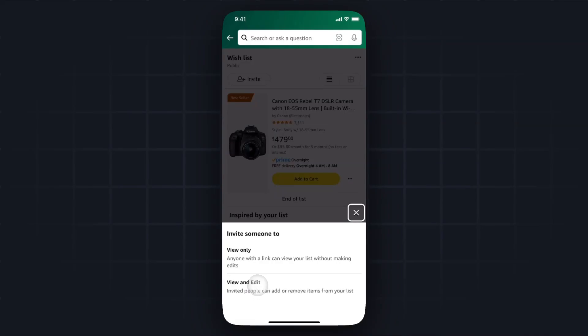So if you select view and edit, you're actually sending a link that allows them to edit your wishlist as well, so you may not want that. You may just want to send them a link to just show your list, so that way if they just want to buy something off of it they can do that.